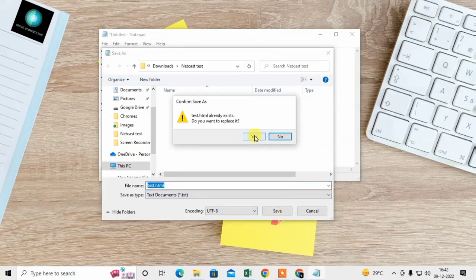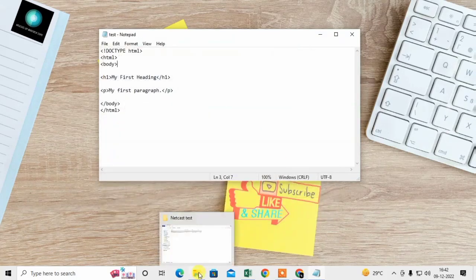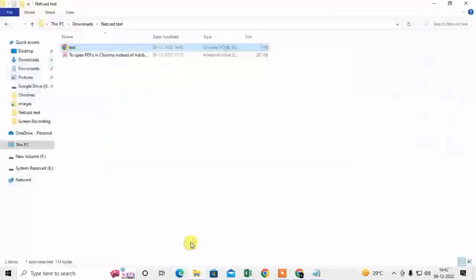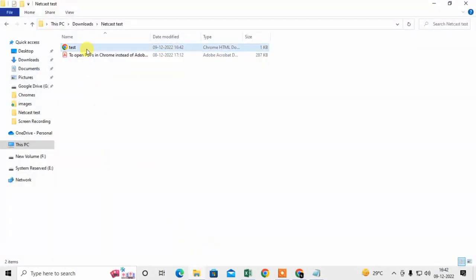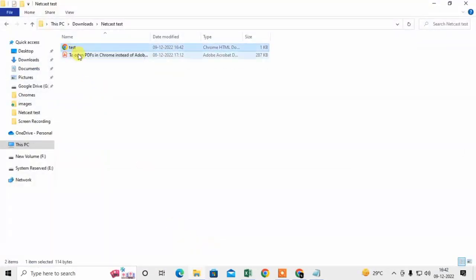Now open the folder in which you saved the test.html file. Here you can see that the HTML file shows the logo of Chrome.